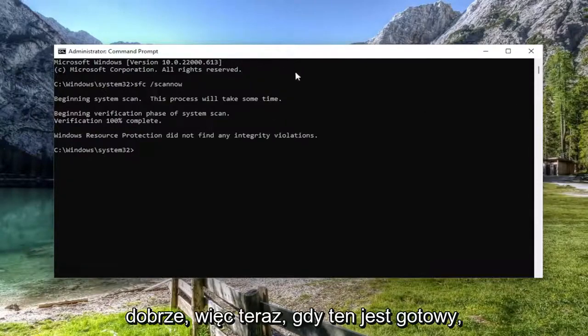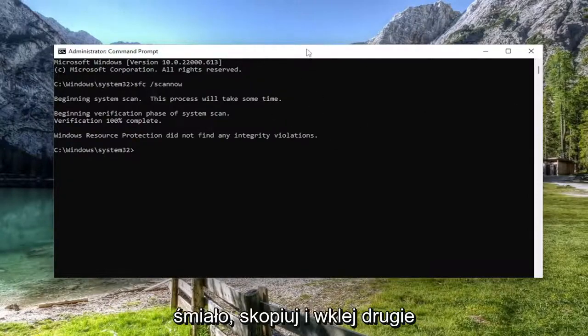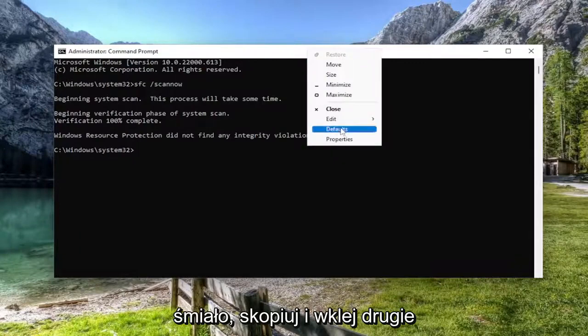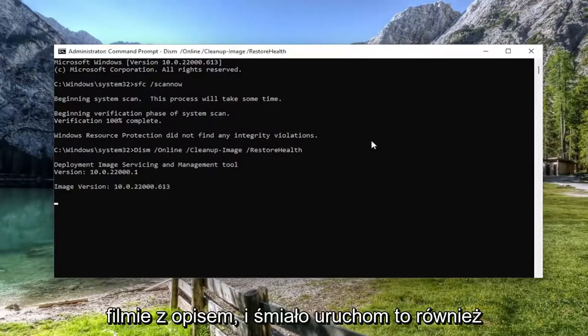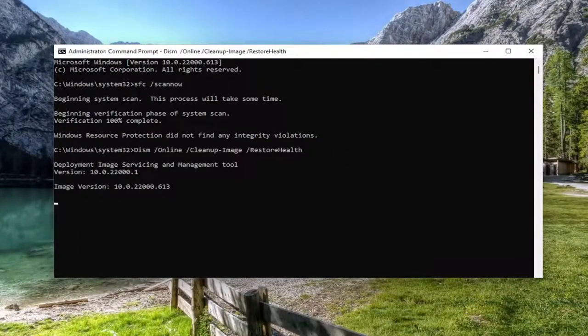Okay, so now that that one is finished, go ahead and copy and paste the second command I'm going to have in the description of the video and go ahead and run that one as well.